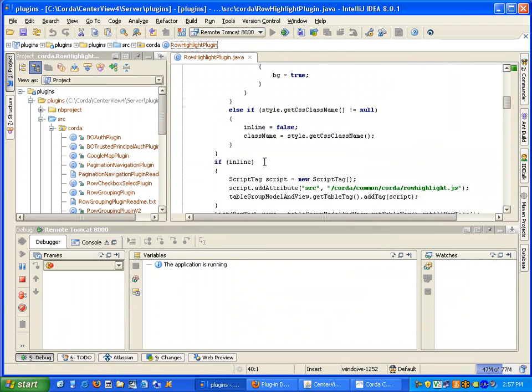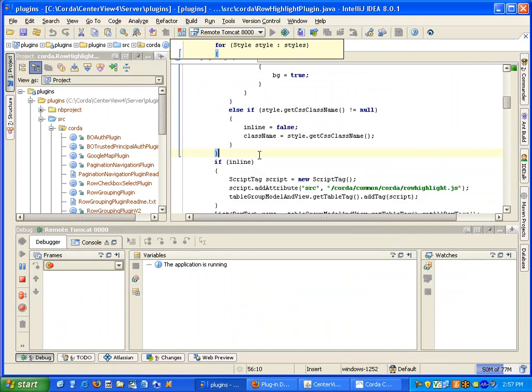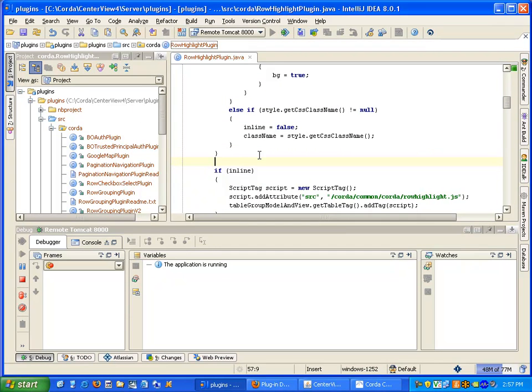So what we're going to do is we're going to override the color value and set it to be yellow.